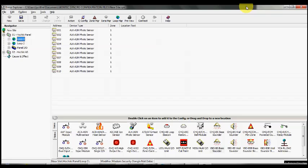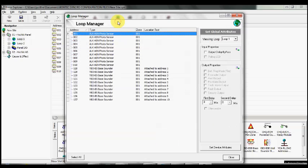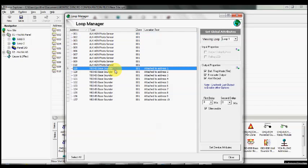So to set up the first and second stage delays, we need to select the loop and then loop manager. We need to select the sounder bases that we require to have the first and second stage delay. So let's control and shift.